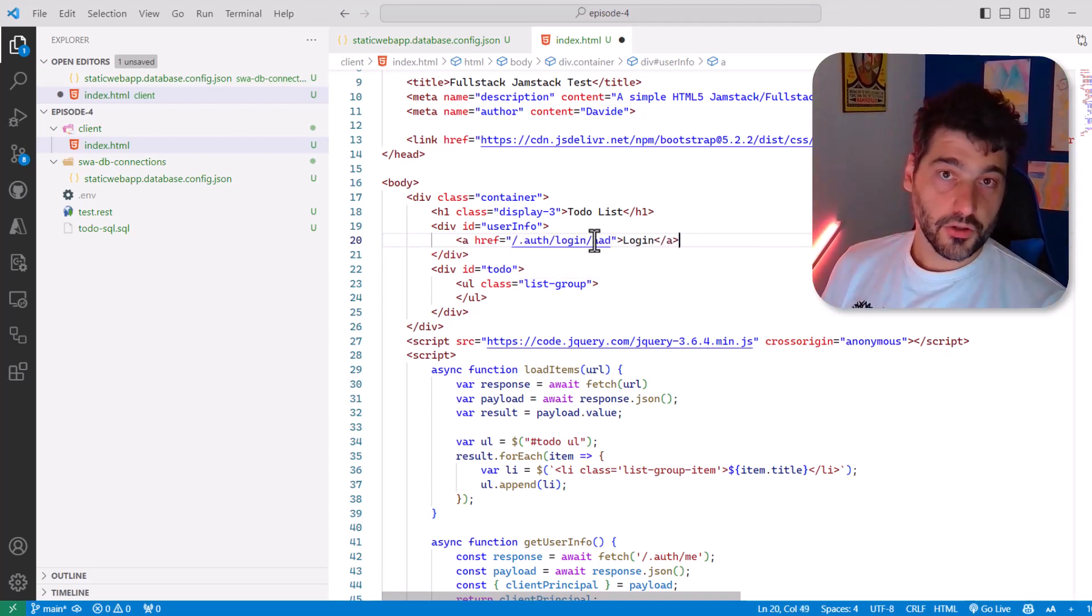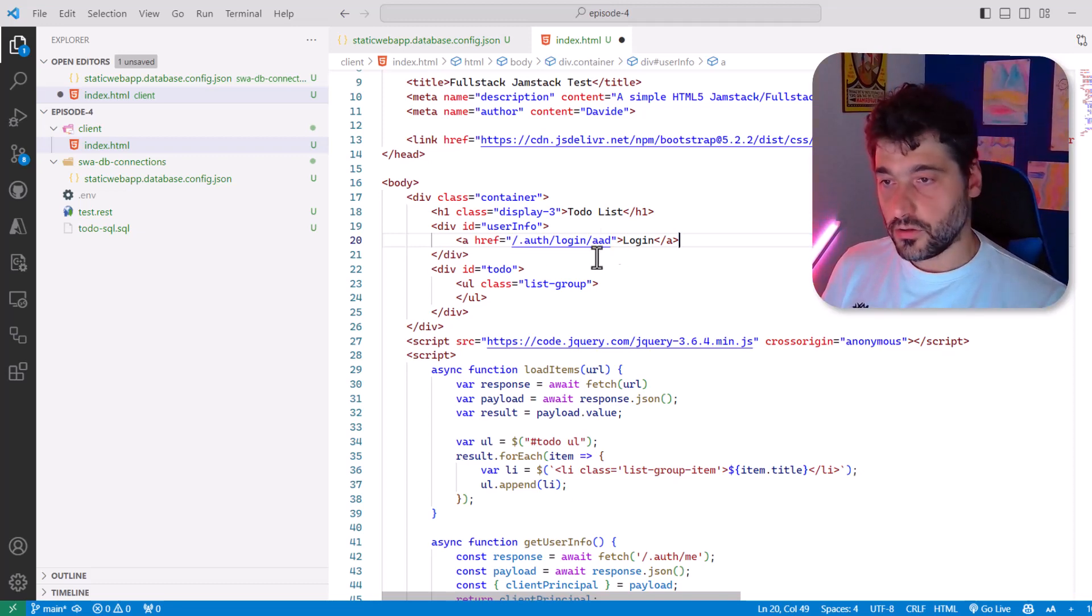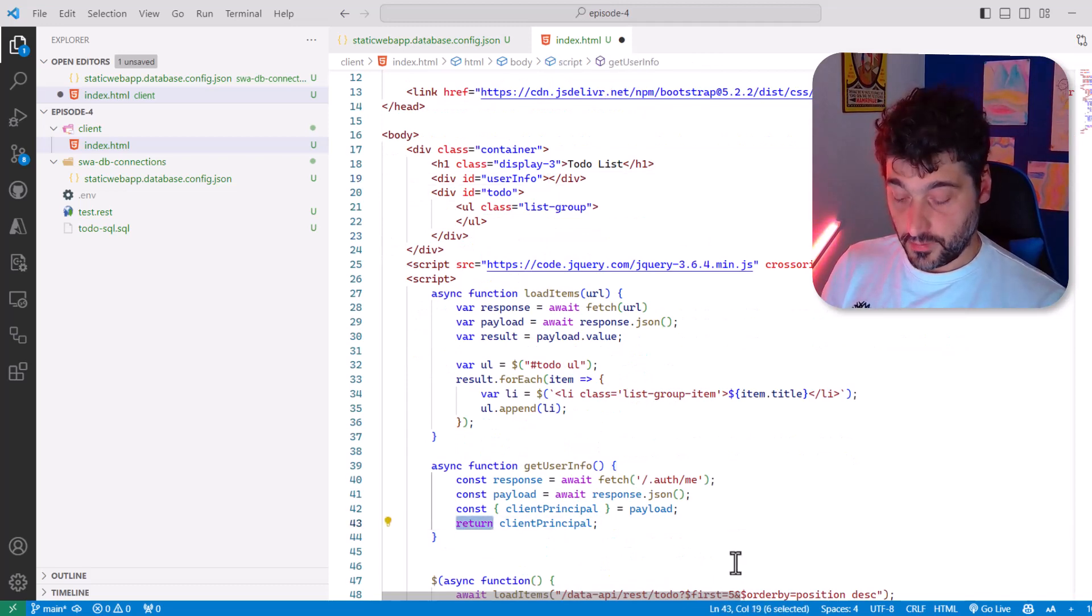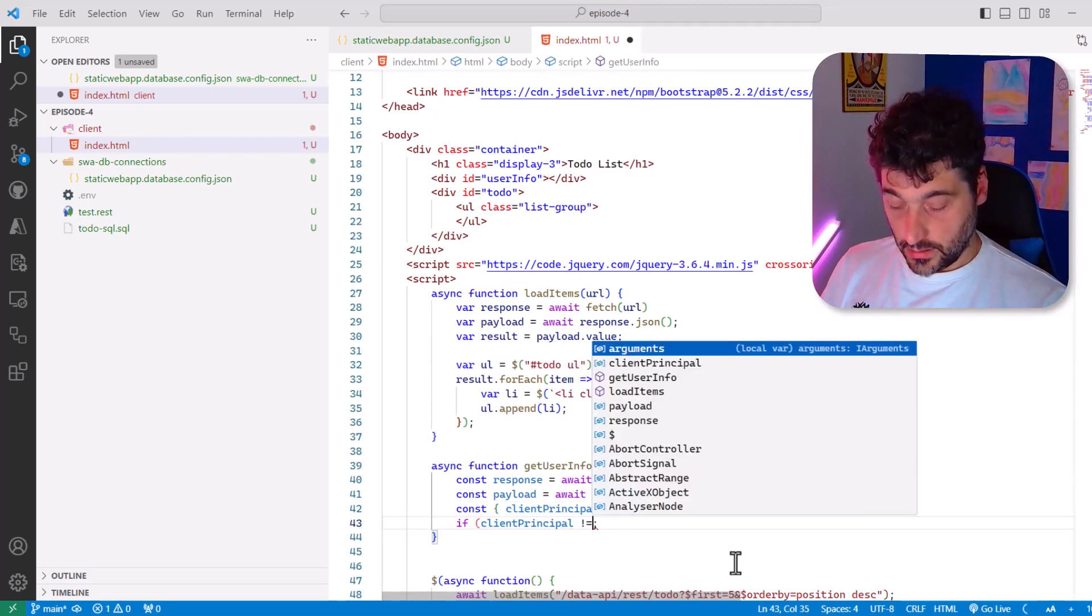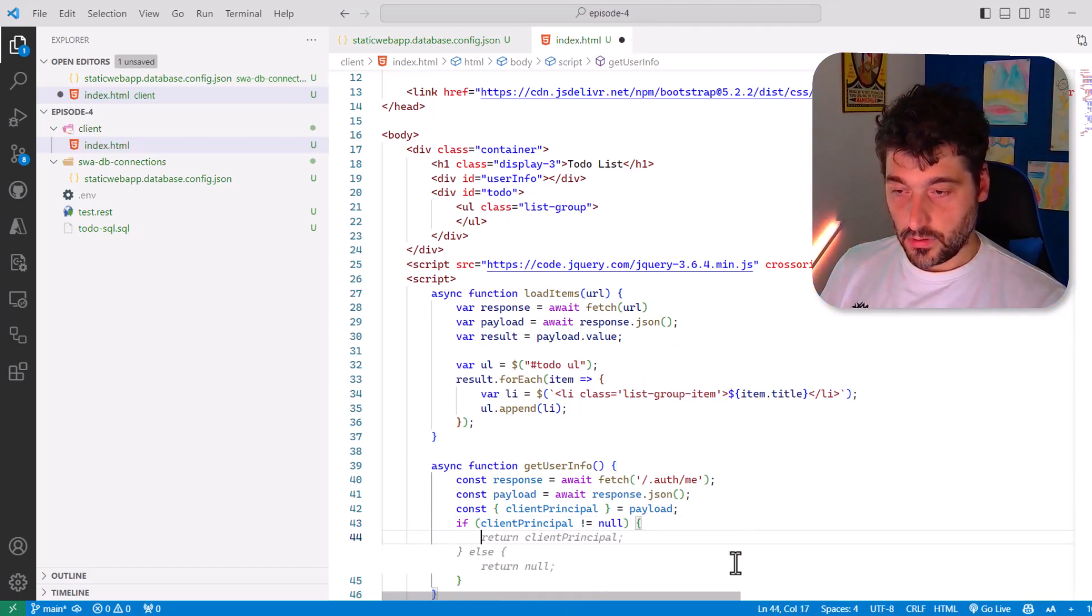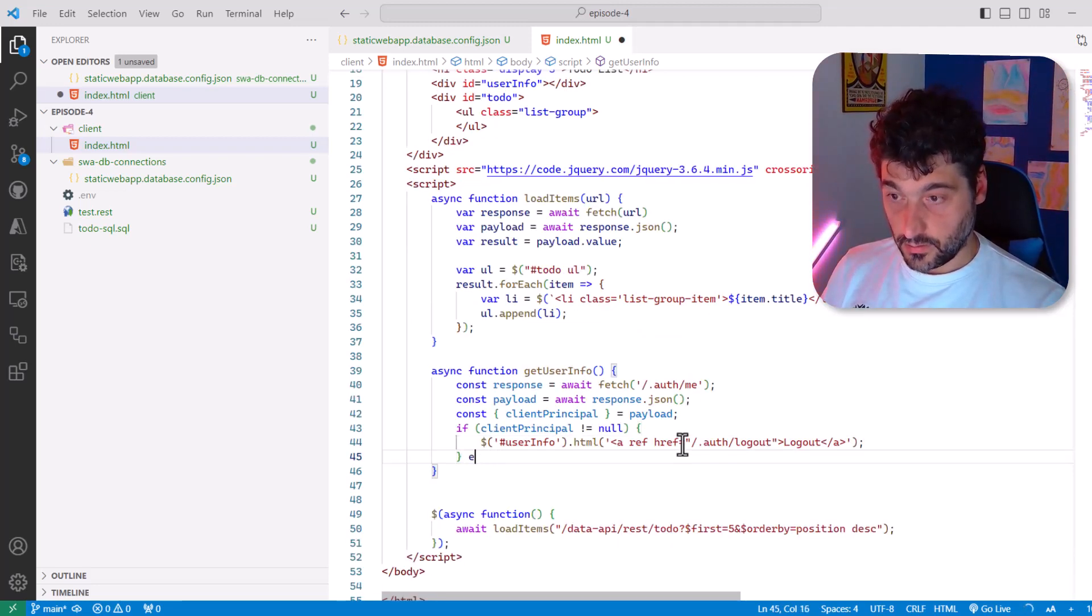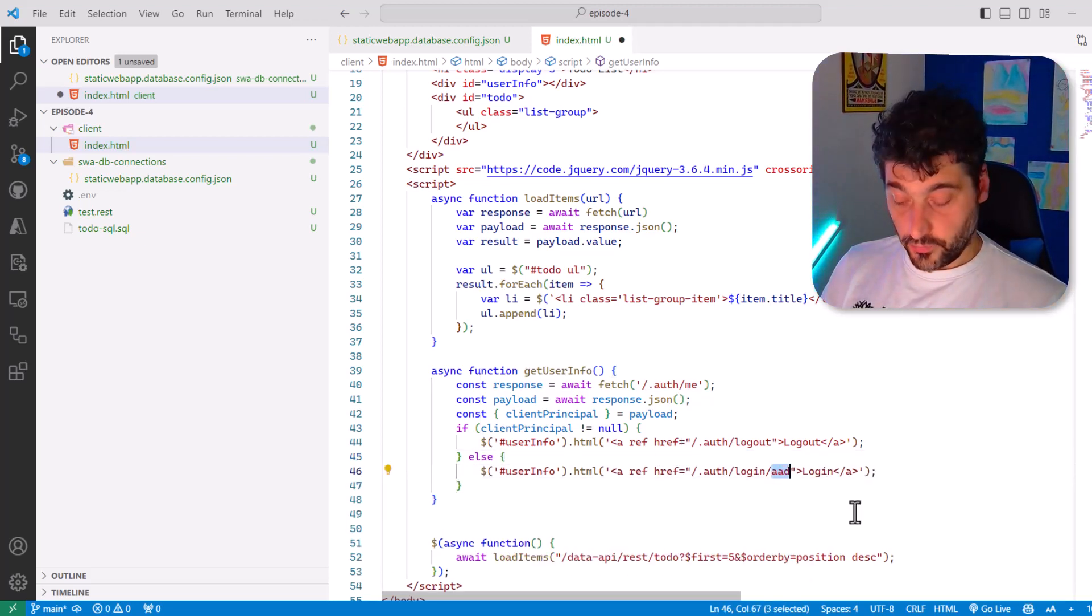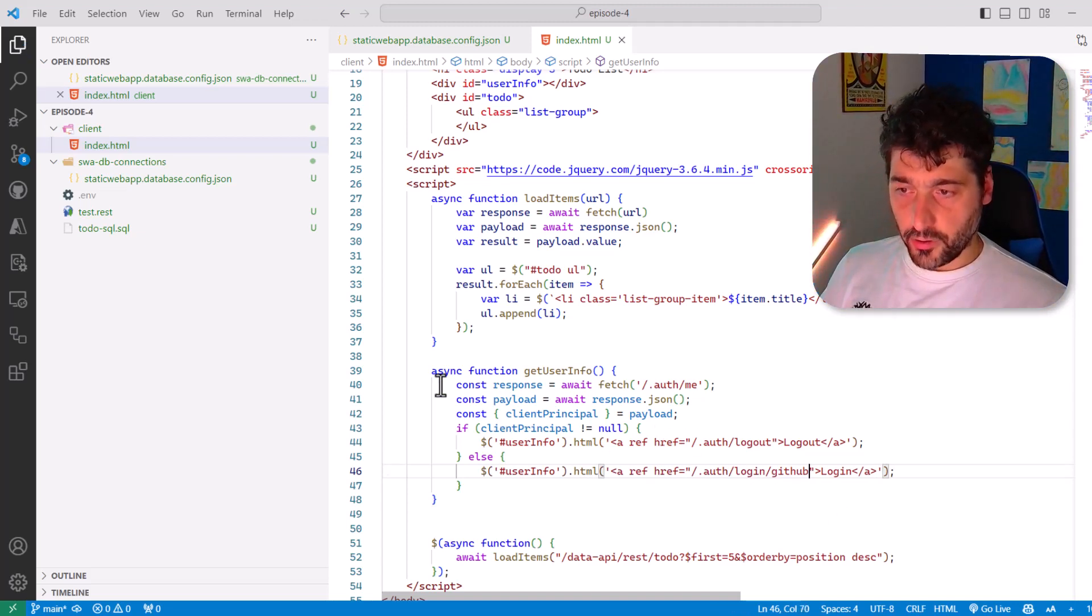But of course, we want to make sure that if you are logged in, we show the log out button. So instead of doing this here, let's move this here. And let's say if client principal is different than null, then what we do is else, of course, we present the login. Yes, thank you. And of course, we want to use GitHub. Okay, perfect.